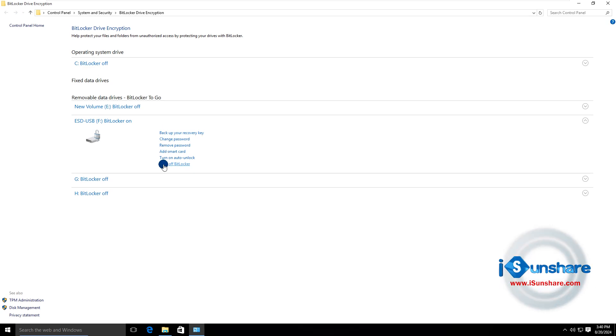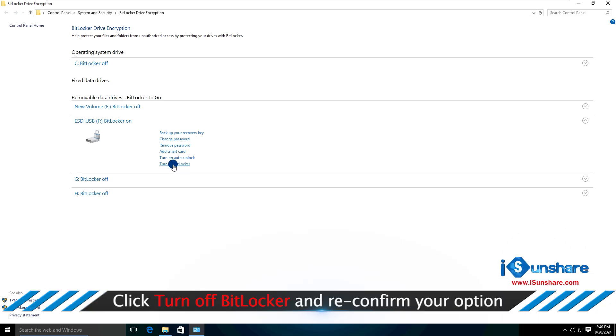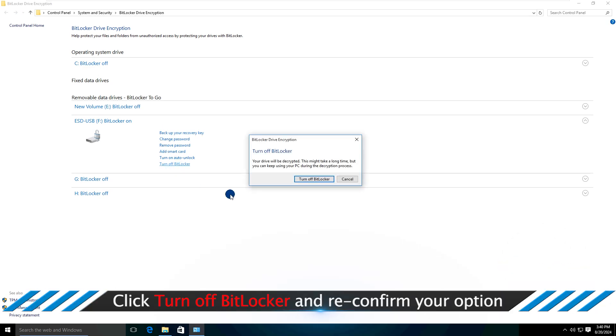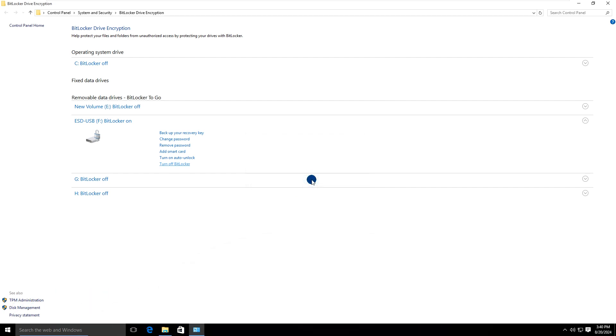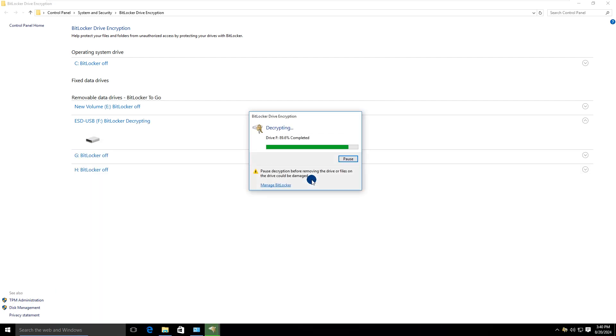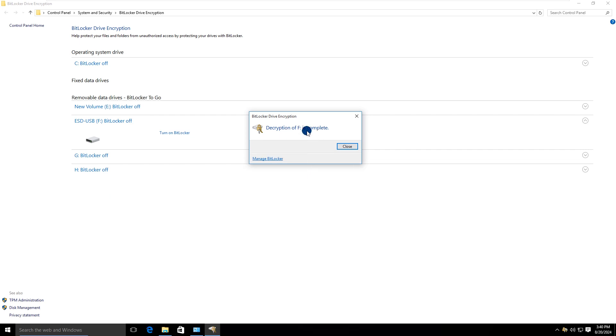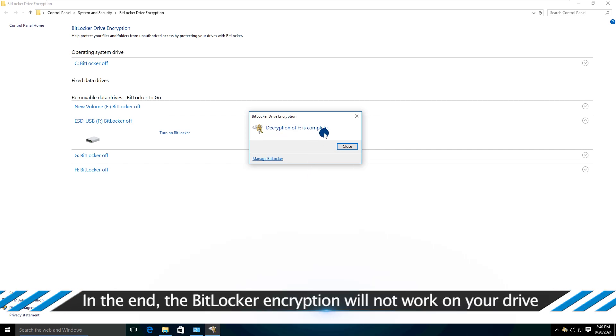Head to the BitLocker drive and click turn off BitLocker. Hit turn off BitLocker again. Minutes later, the BitLocker encryption is removed.